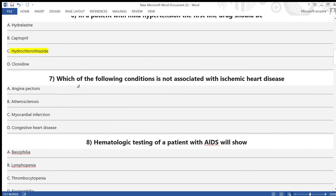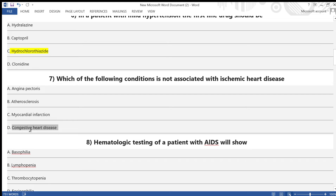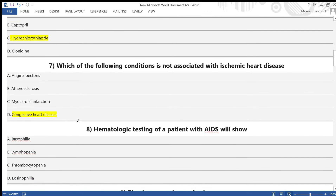Question 7: Which of the following conditions is not associated with ischemic heart disease? Options: A) Angina pectoris, B) Atherosclerosis, C) MI, D) CHD — congestive heart disease. The answer is option D — congestive heart disease.